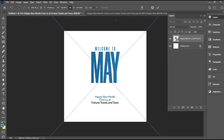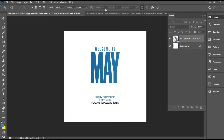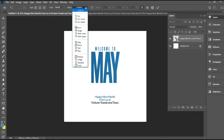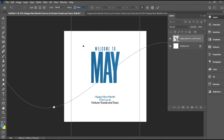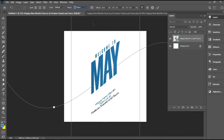I'll head over to my other window once I'm done saving. Then I'll hit Control T on my keyboard and head over to the Warp icon. For the warp I'll be changing it to Wave, and then I'll set the Bend to 10%.